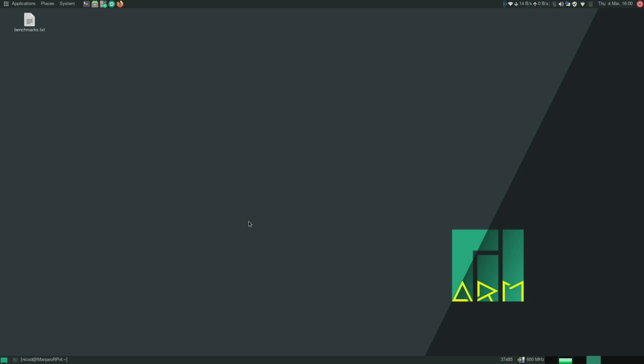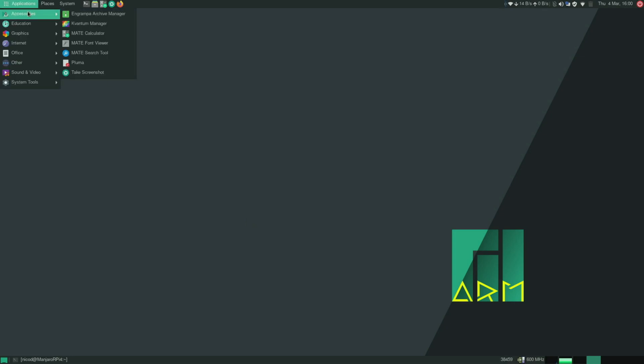Hello everybody, I am Nico D. So today we are gonna take a look at Manjaro for the Raspberry Pi 4.